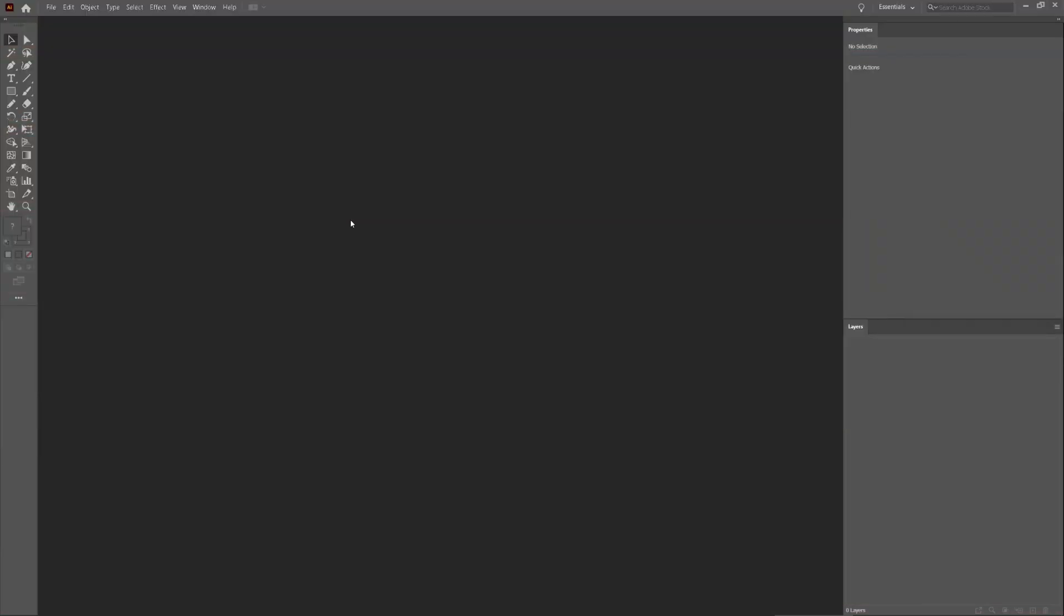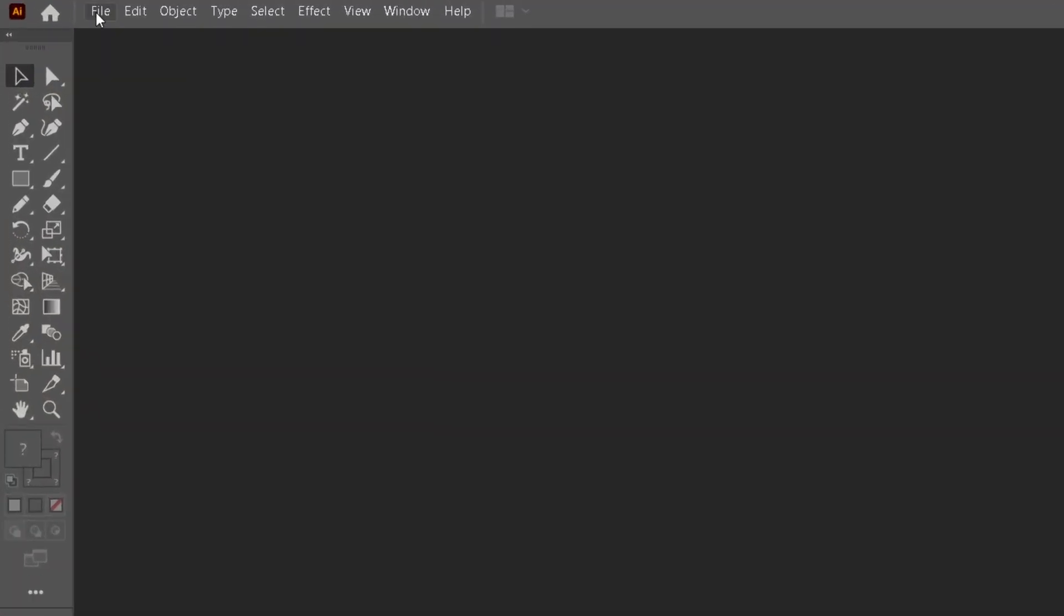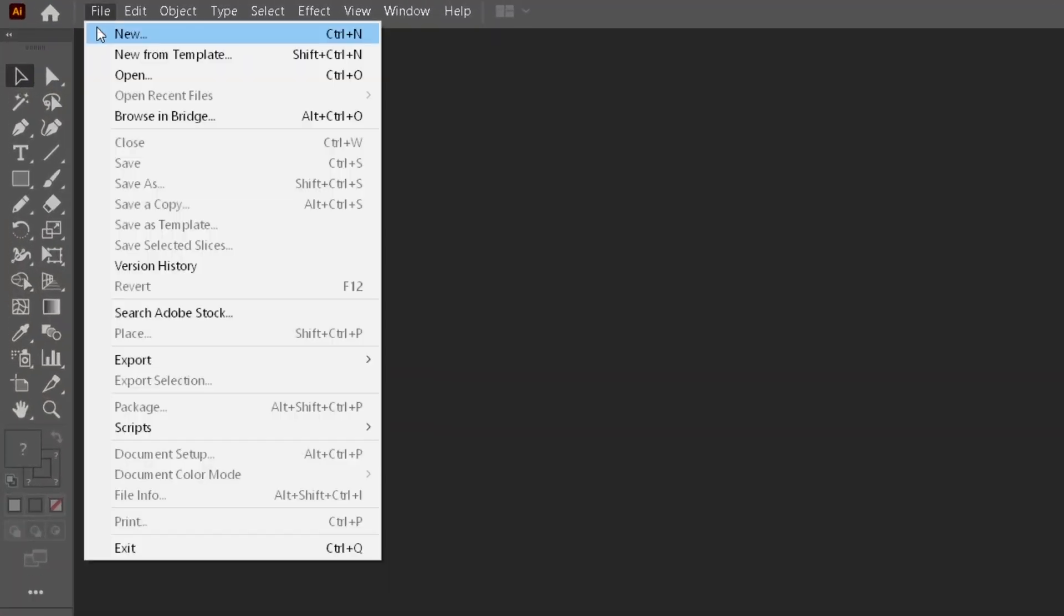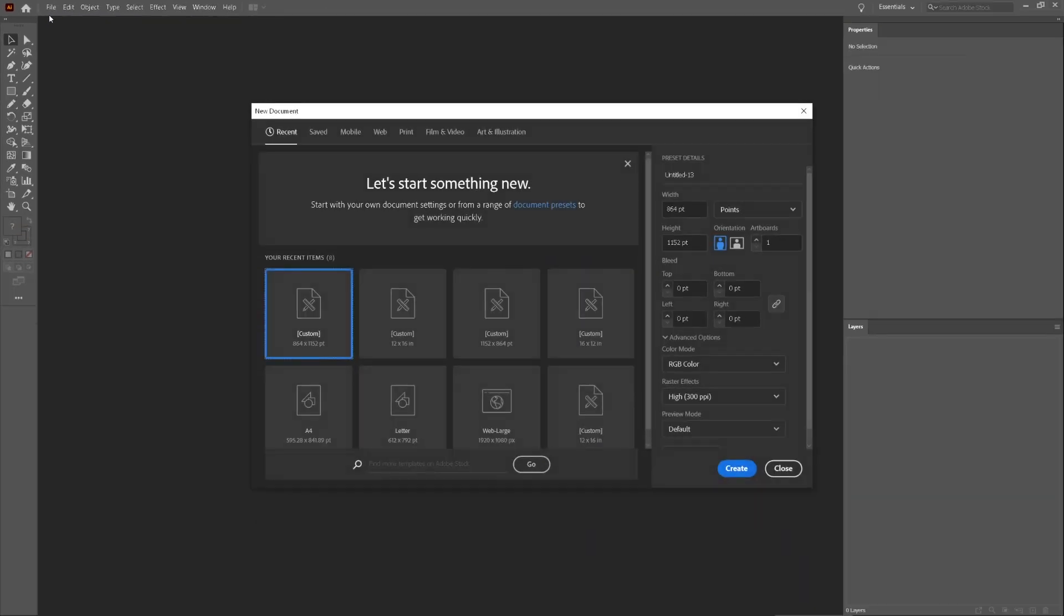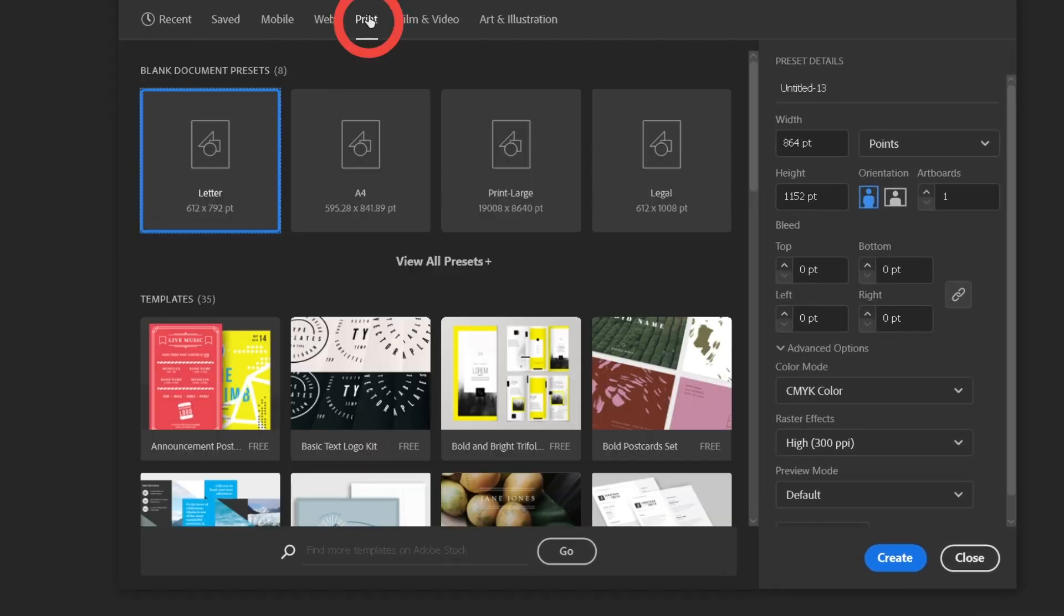First we're going to create a new file. So we'll go to File, New, Print, and select A3.